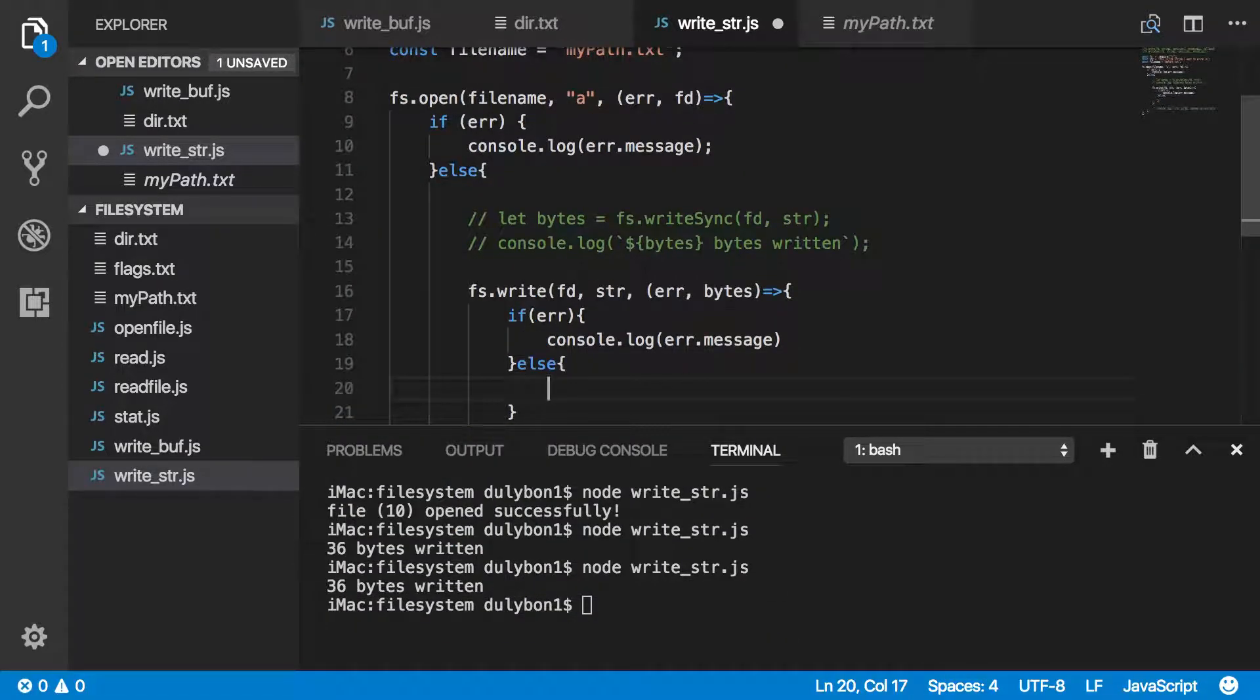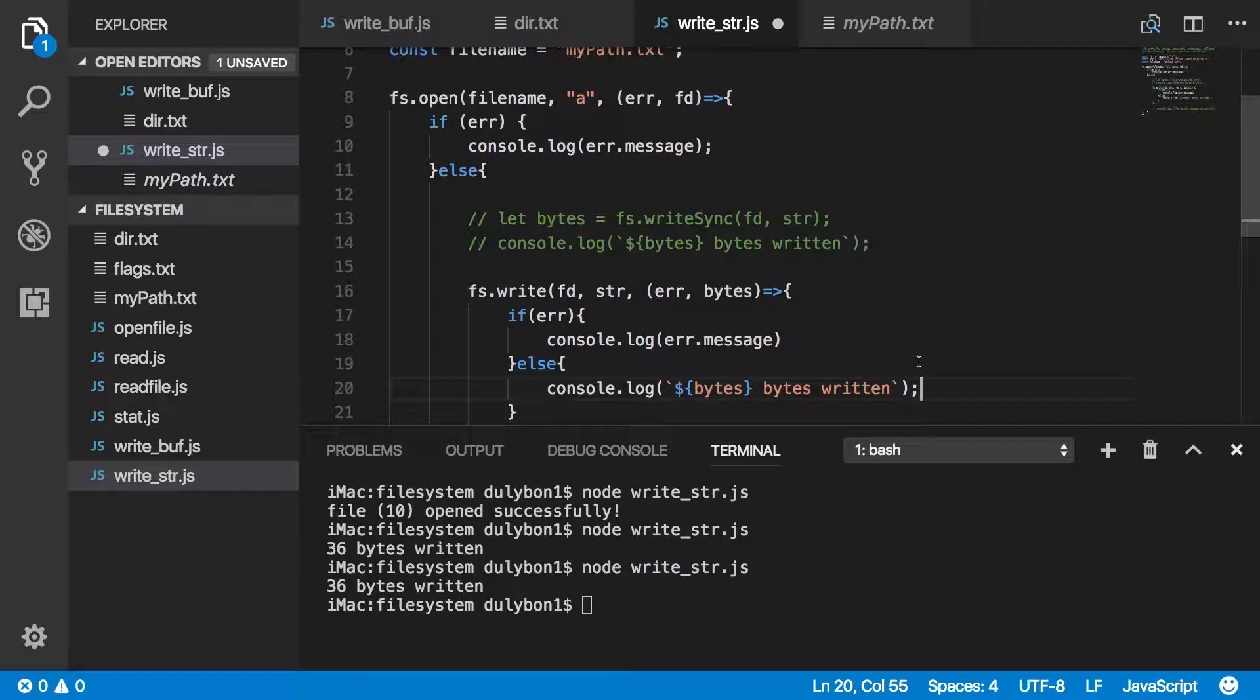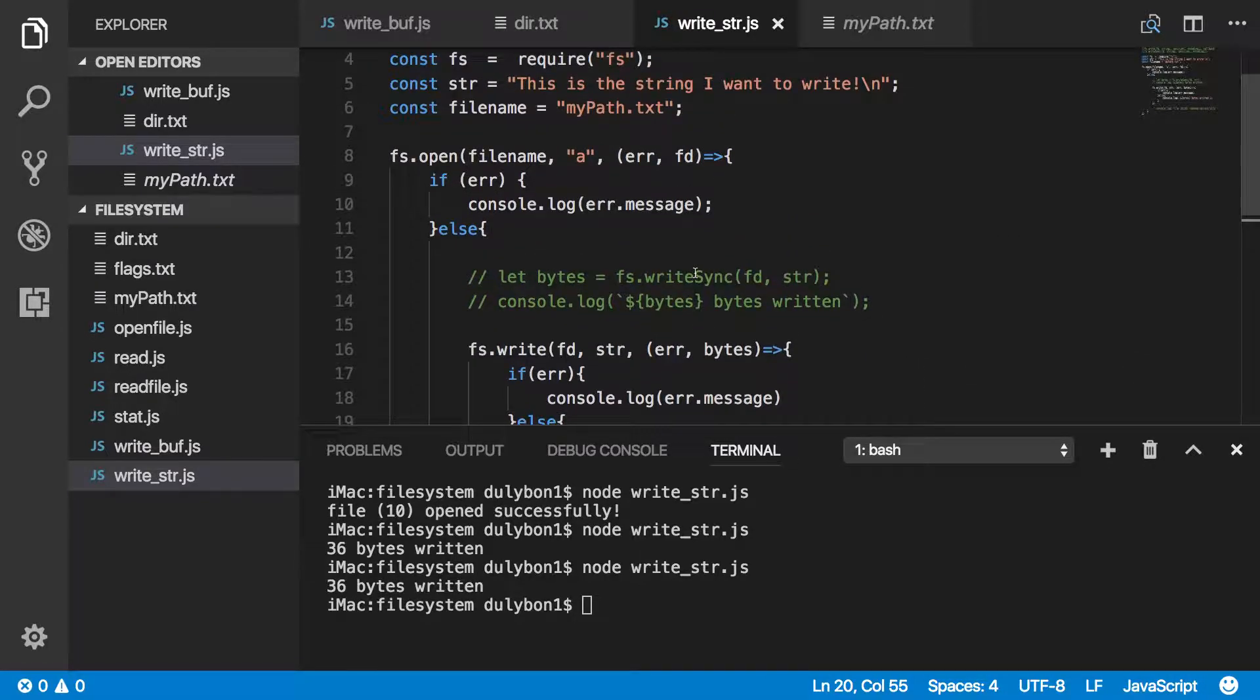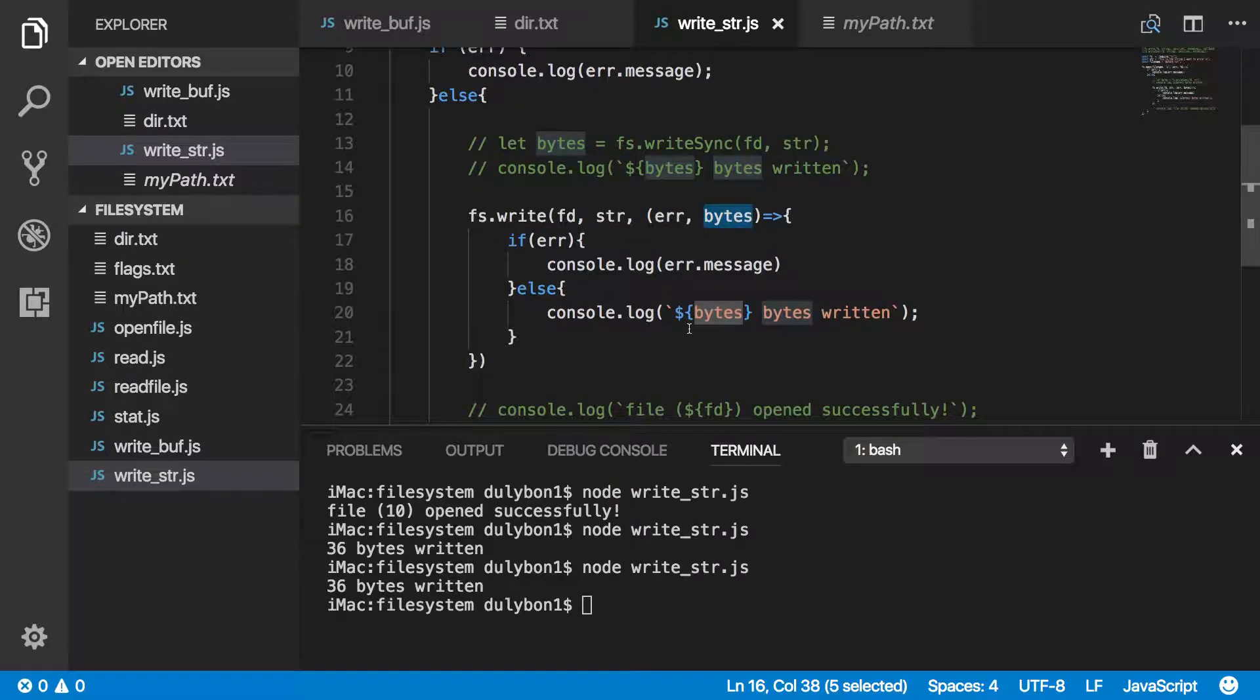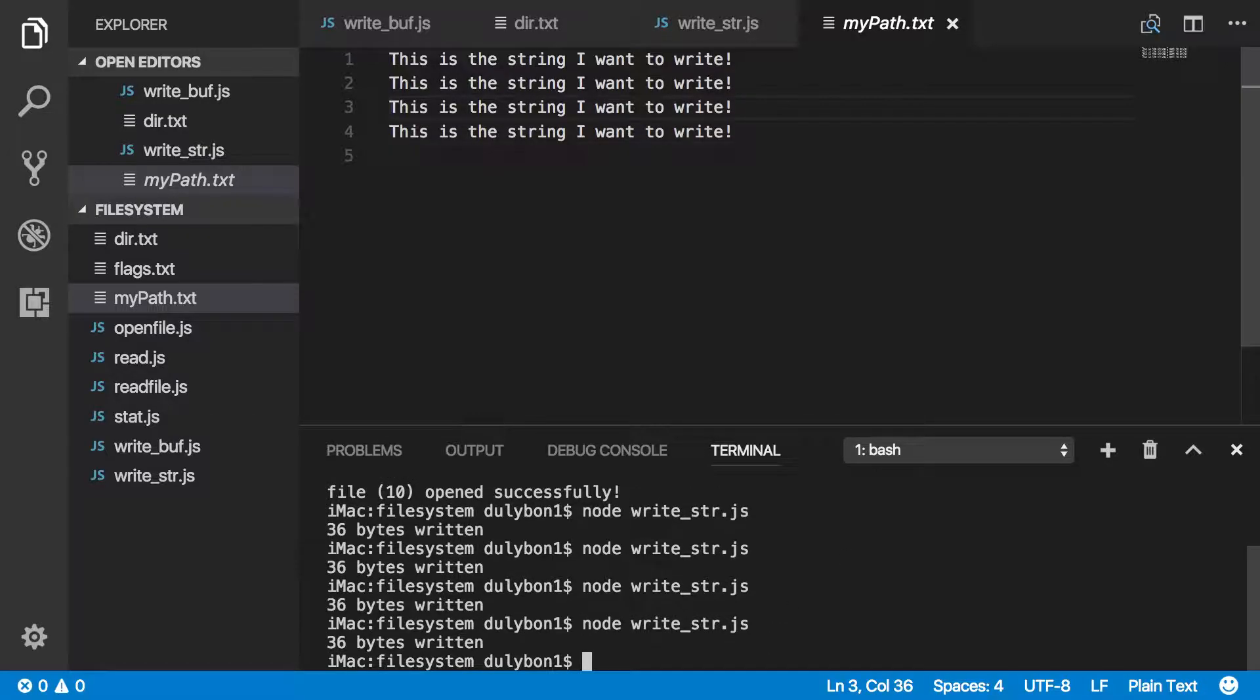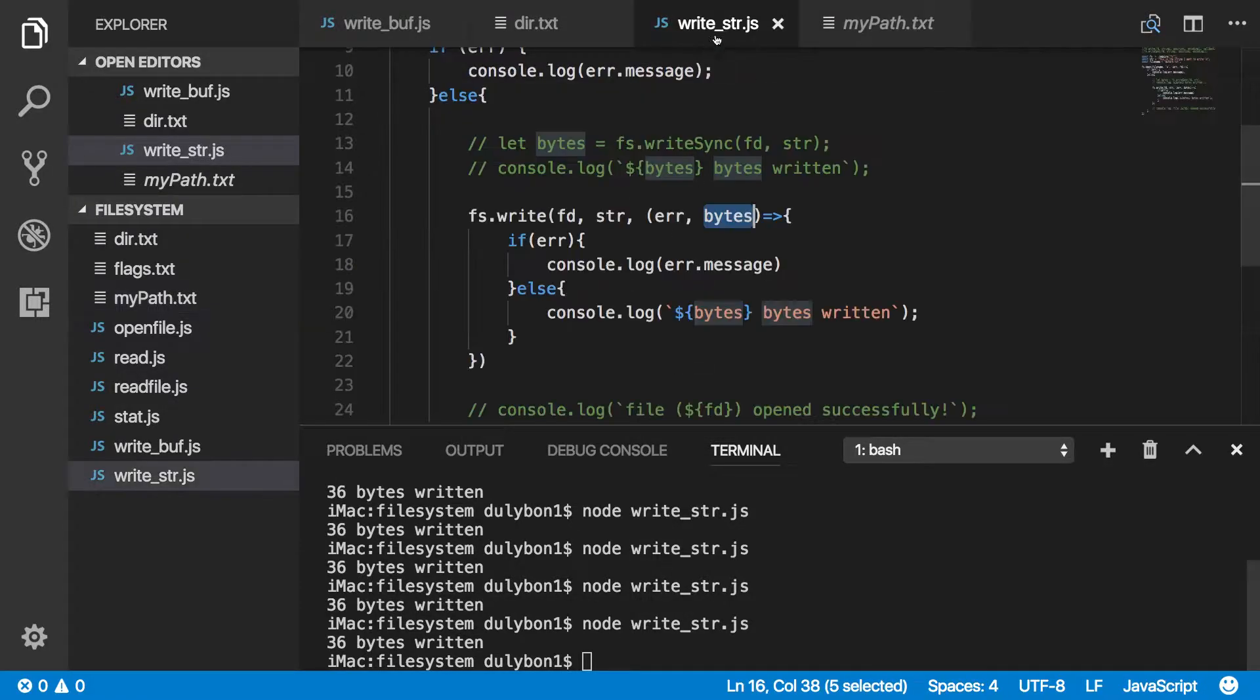Now, the effect this will have is essentially the same effect as the other. The only difference is we are doing this asynchronously, and we are using a callback to get access to the number of bytes or the error that occurred while this function was executing. Let's go ahead and run this, see what we get. It will tell us again that 36 bytes was written to the file, and if you look at the file, you will see that some data was appended to it. I'll run it again. You can see how the data is being appended to the end of the file.